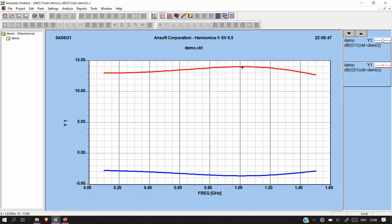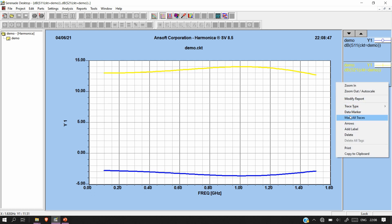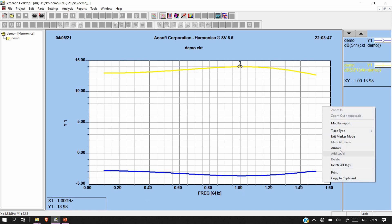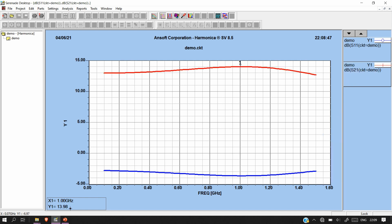Looking at the results, the red line is S21. Adding a data marker at 1 GHz shows 13.98 dB gain, which is essentially our required 14 dB. Our S11 is not ideal as expected, because we selected gamma S and gamma L purely for the 14 dB gain requirement without optimizing for input reflection. Future videos will cover those optimizations.